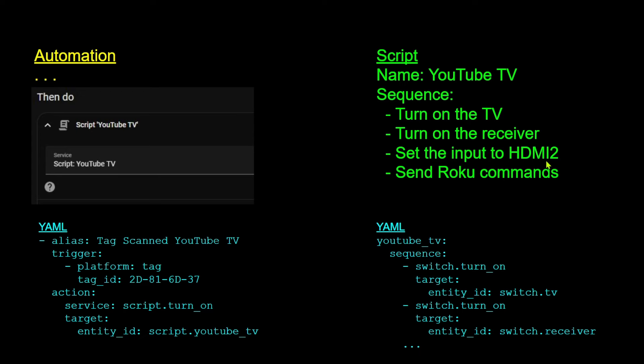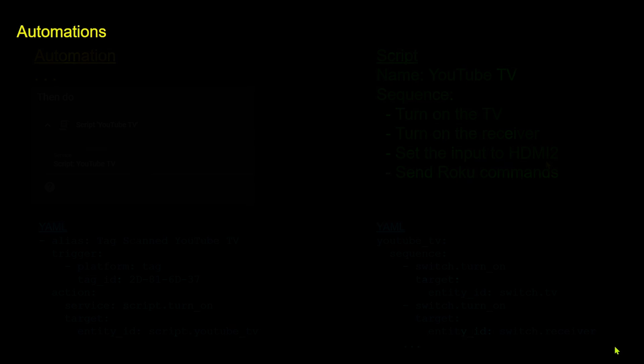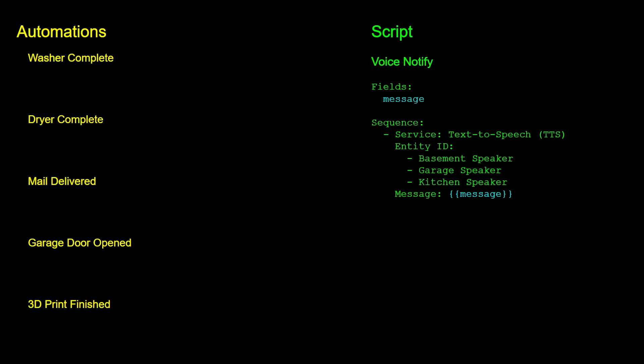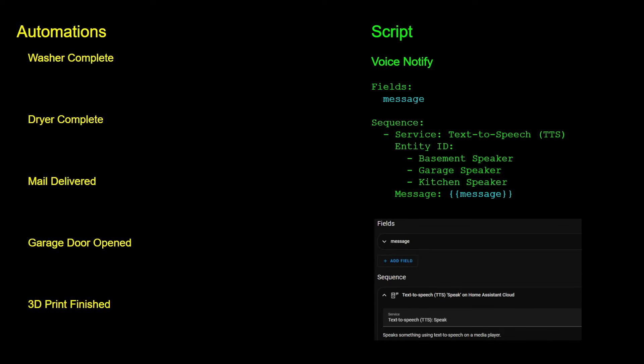This is the best of both worlds — the actions can be launched manually via a dashboard button or called as part of multiple different automations. Here's another common example: I have multiple automations that make voice announcements for things like washer, dryer, mail delivery, and numerous others. Each has a different trigger but all have actions to make an announcement on one or more speakers. Instead of repeating the same actions in each automation, I can create a single script with a field — fields are like variables or parameters that can receive data when the script is called.